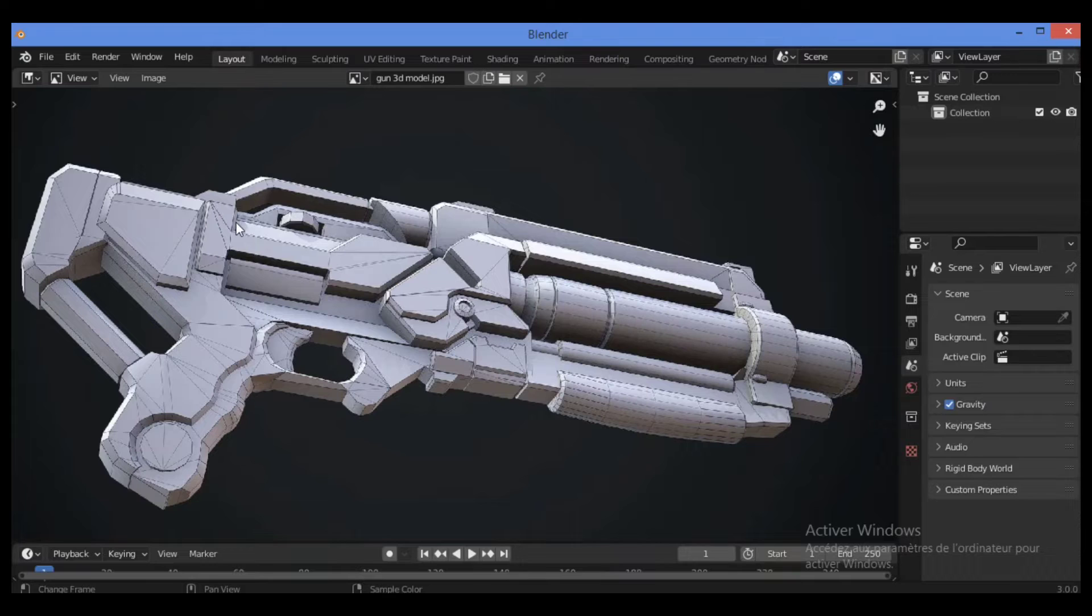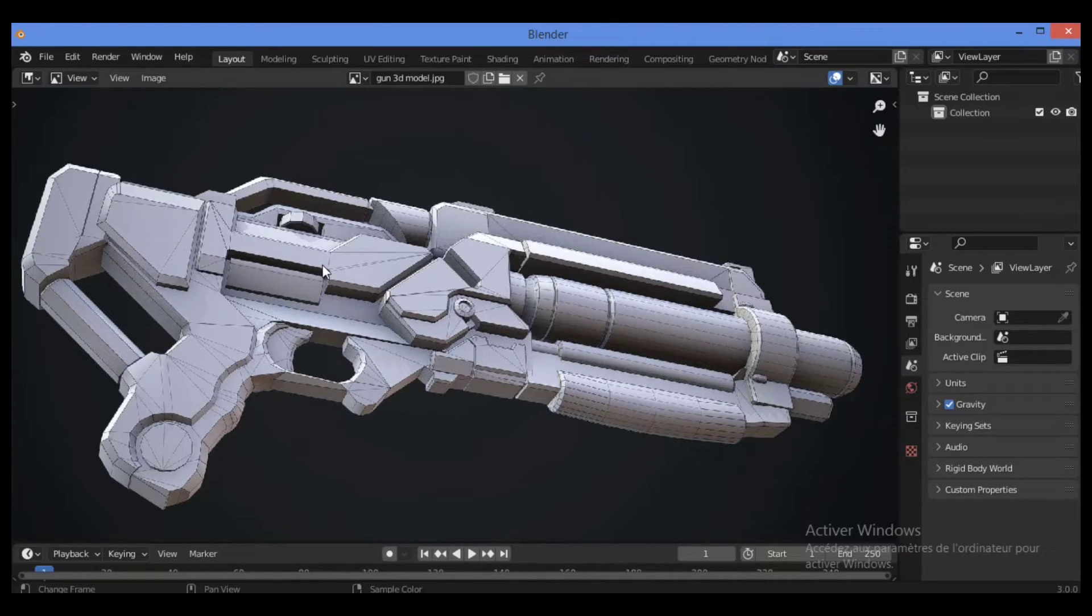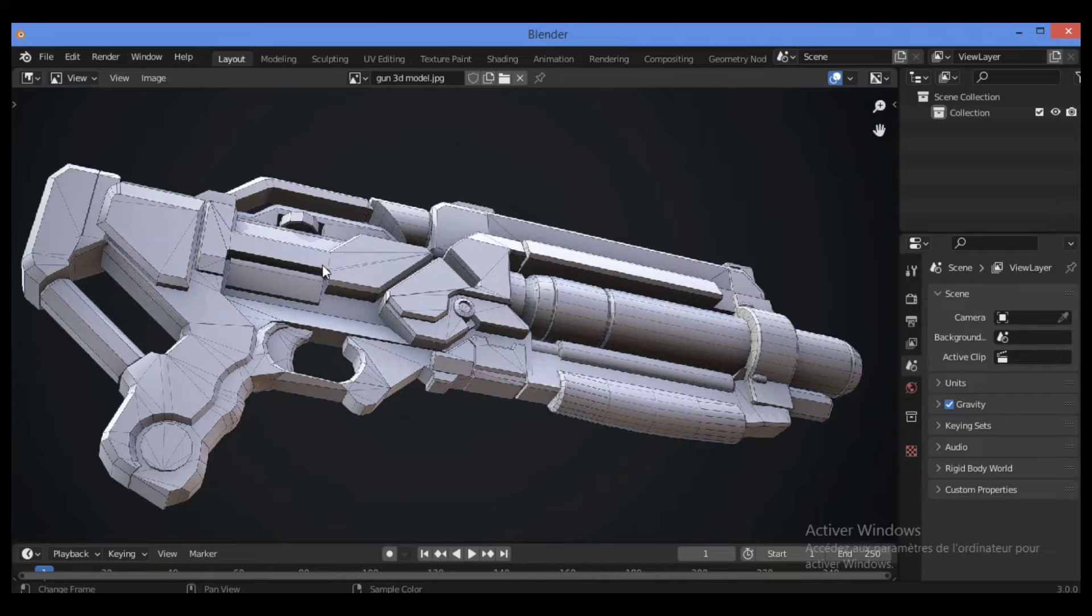As we can see here, we have a sci-fi 3D modeling gun which is considered a hard surface model.